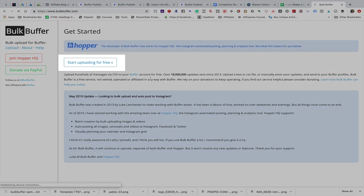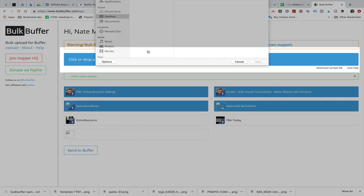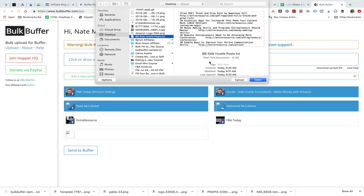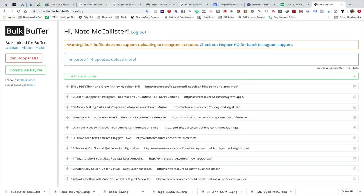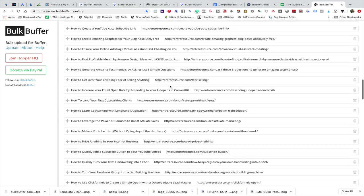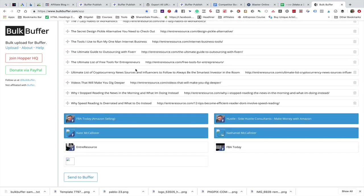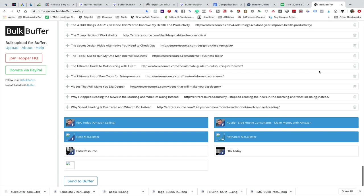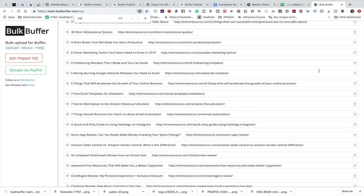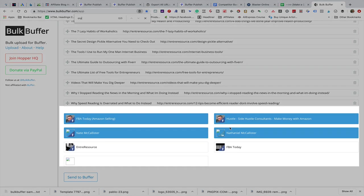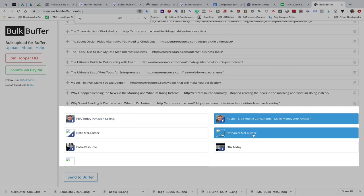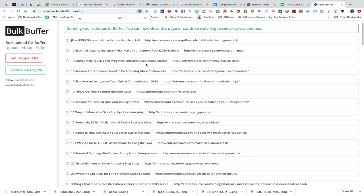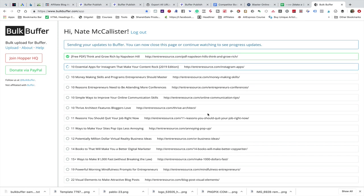Select start uploading for free and then you just need to authorize your Buffer account so that it can access it. I'm going to click here, drop file, find that file I just had. 116 updates, okay cool. Make sure they look right. I don't want this one. You can go through and take out ones you don't want. Anything with the word crypto in it I don't want to share. Now I want to come down here and deselect the ones I don't want to share to. I just want to share this Hustle, and then I'm going to select send to Buffer. I'll give it a minute for these to go to Buffer.